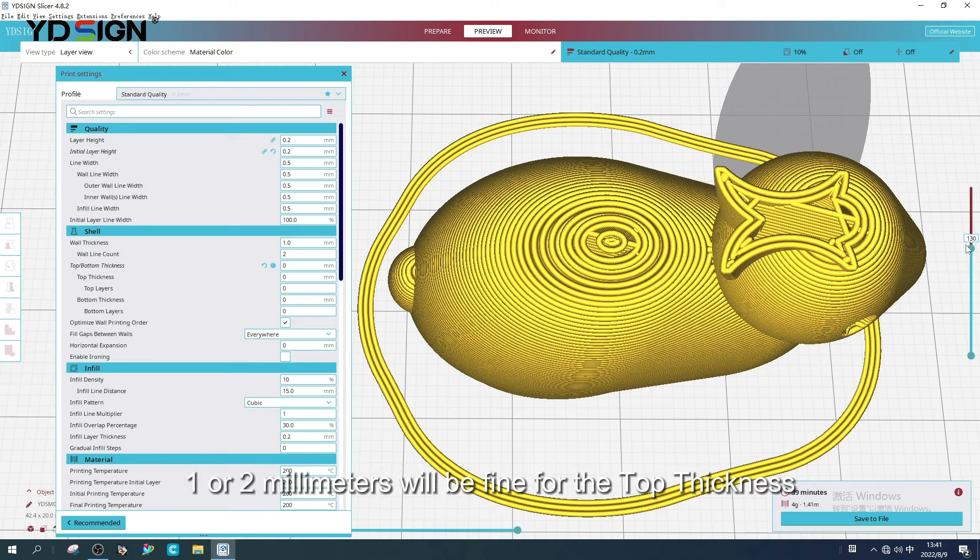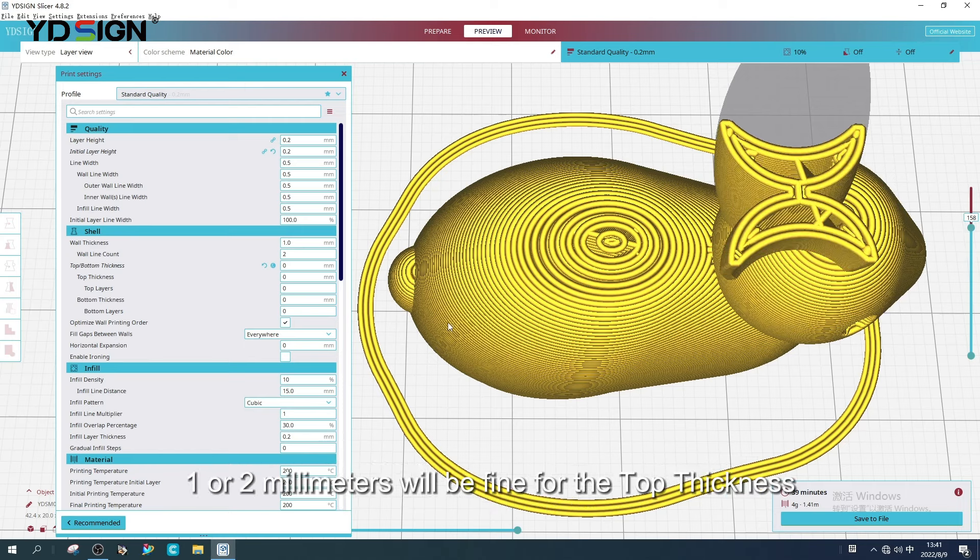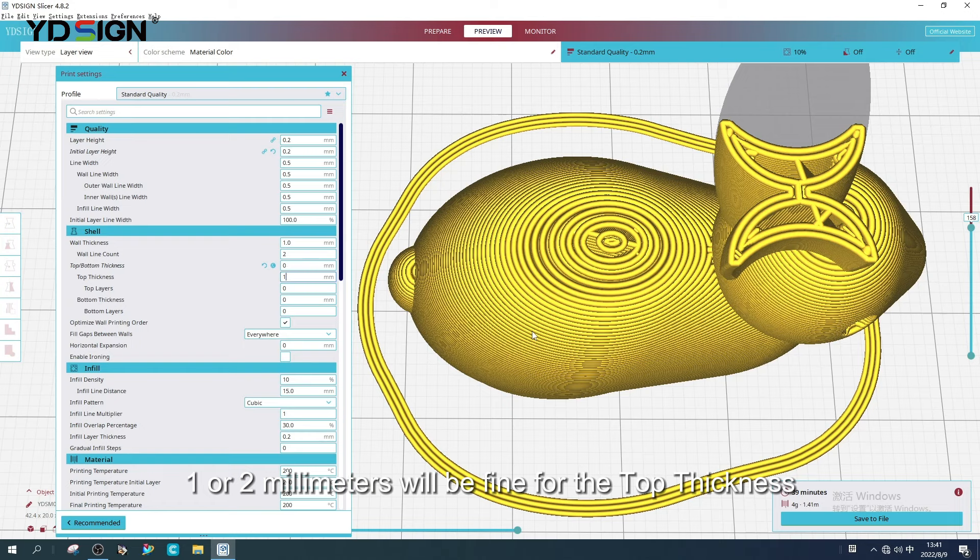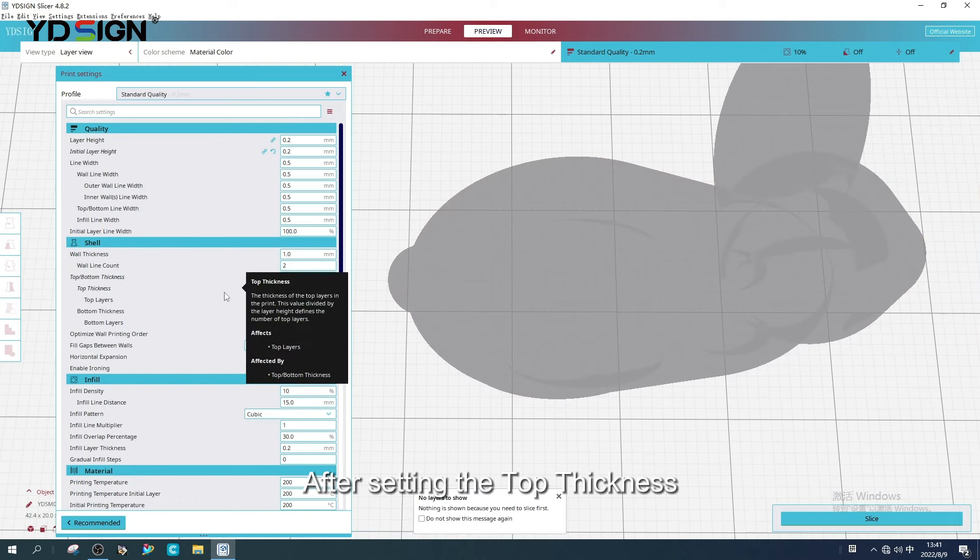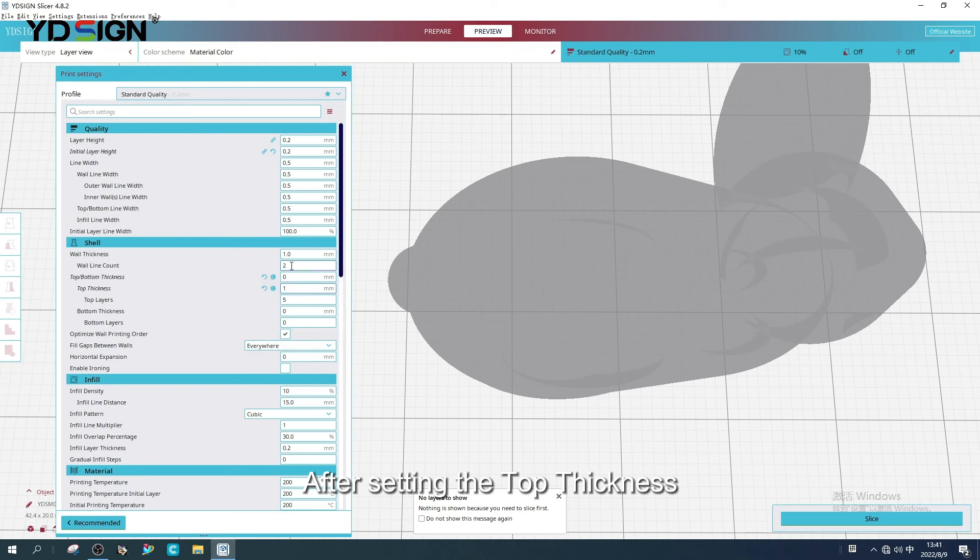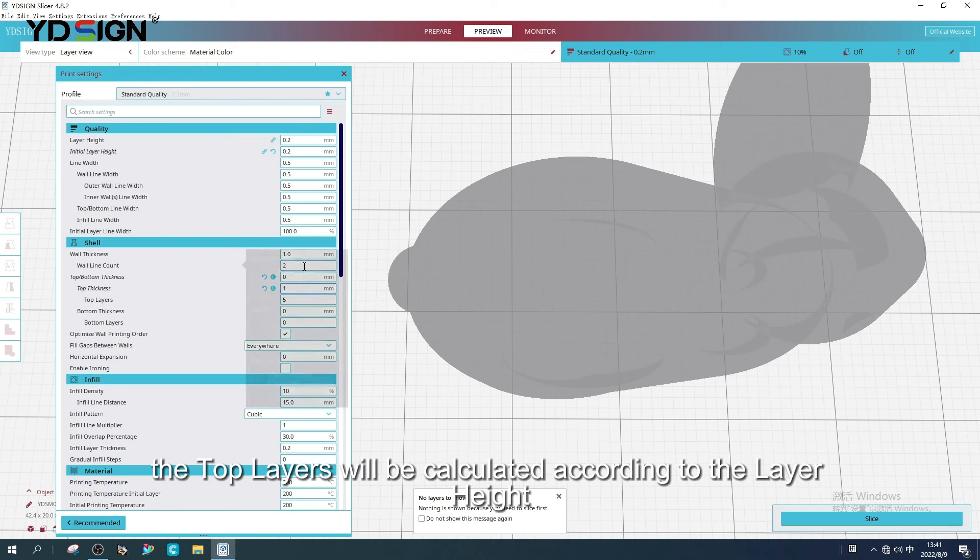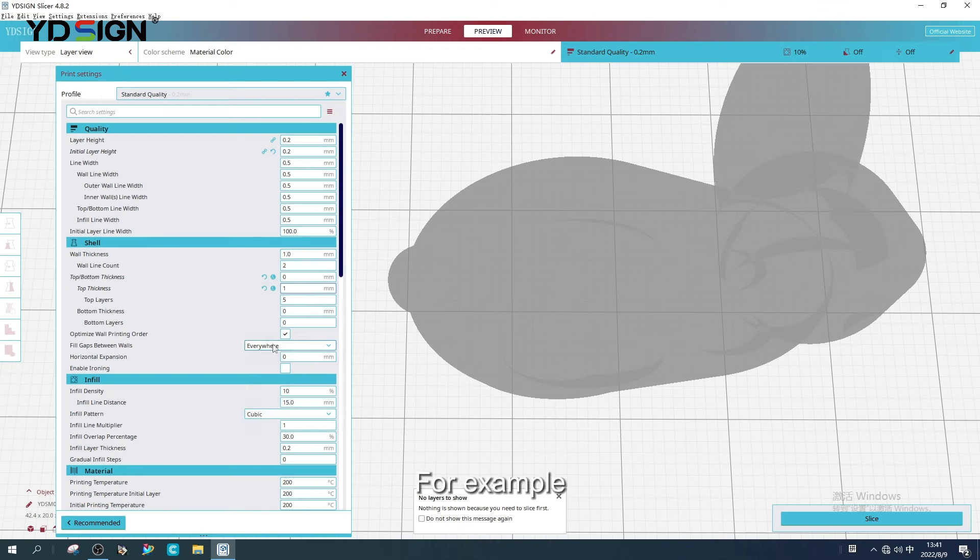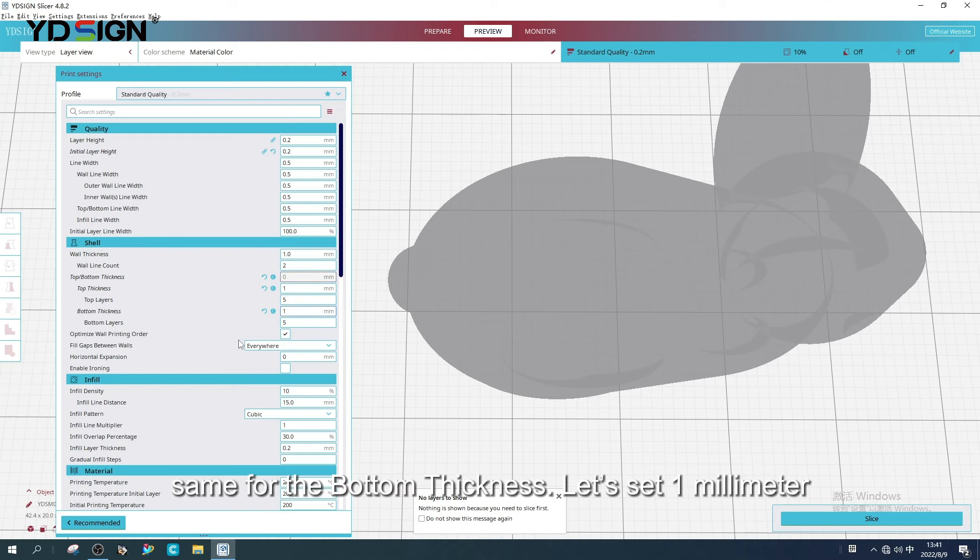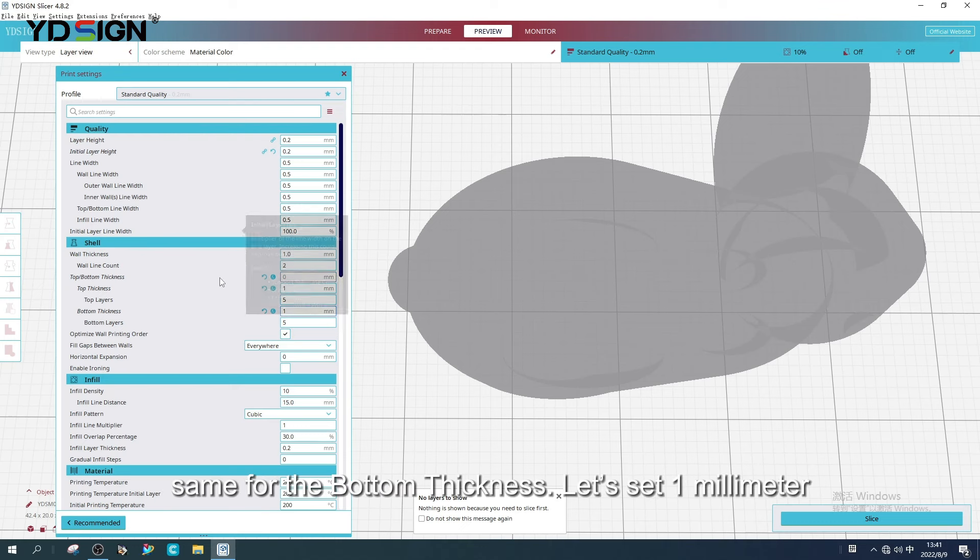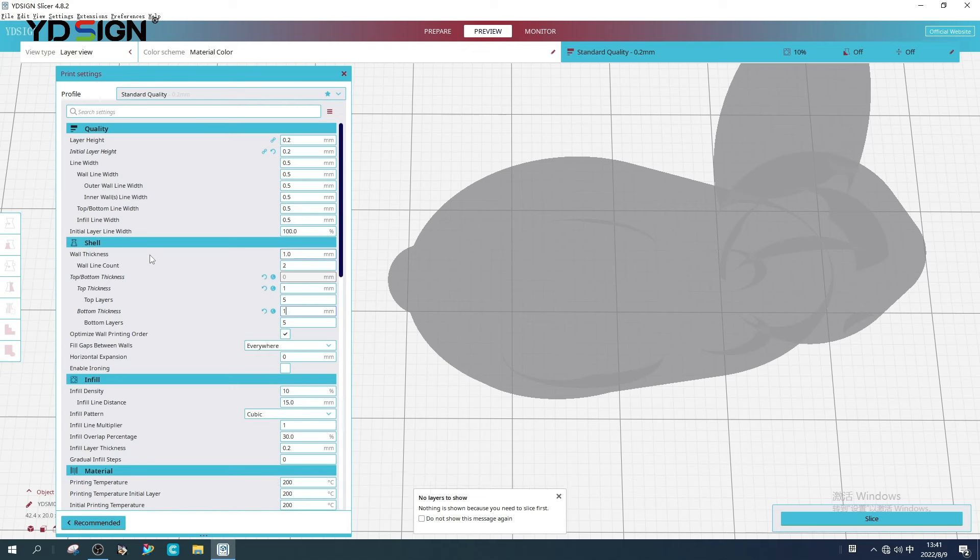So we usually control the top cover by setting top thickness and top layers. 1mm will be fine for the top thickness. After setting the top thickness, the top layers will be calculated according to the layer height. For example, 1mm divided by 0.2mm is equal to 5 layers. Same for the bottom thickness. Let us set 1mm.